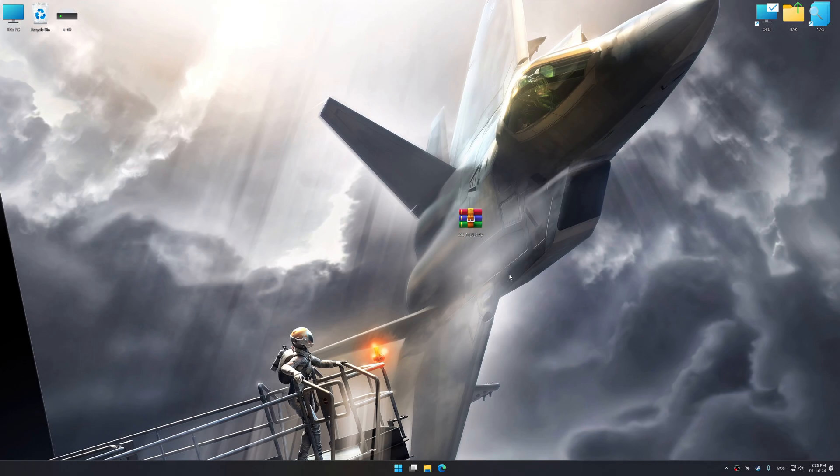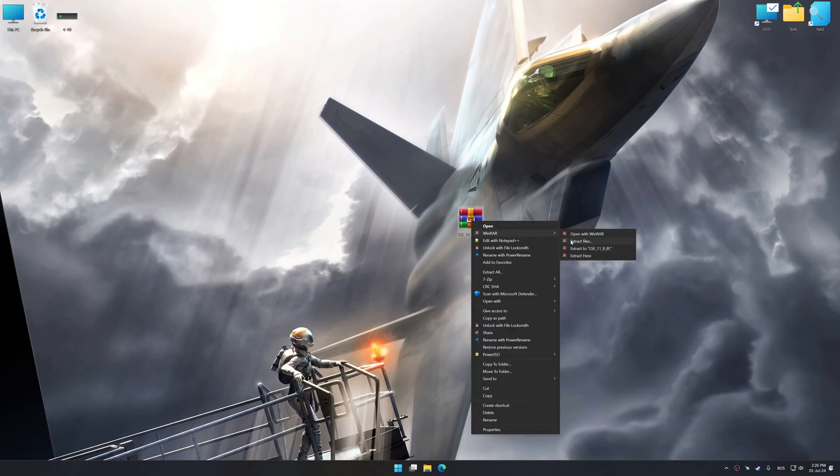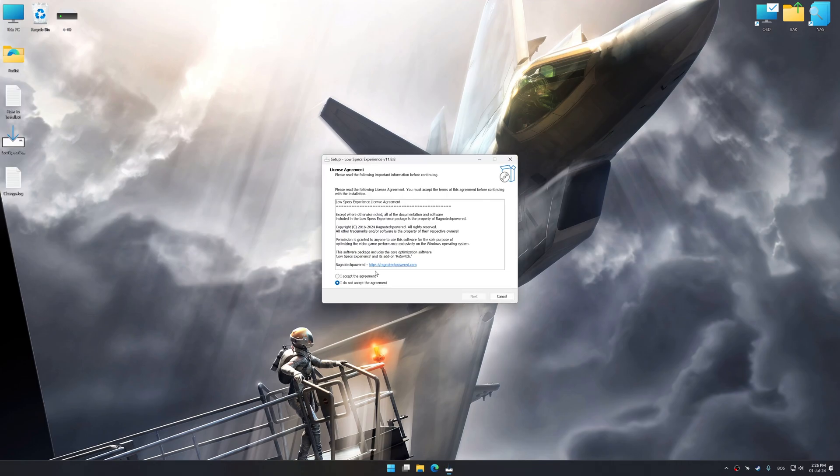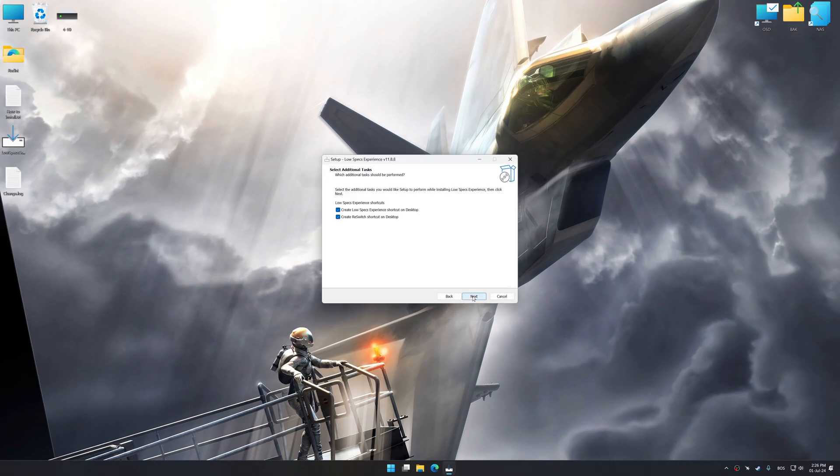Low Specs Experience is a PC video game optimization solution that I developed that allows you to optimize your favorite PC games for maximum performance.